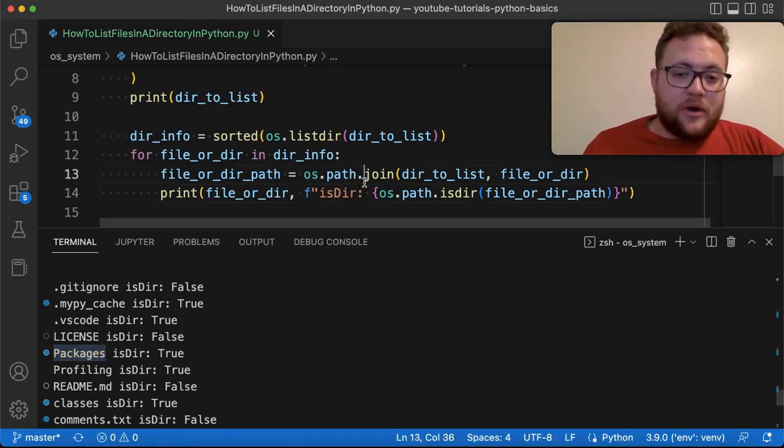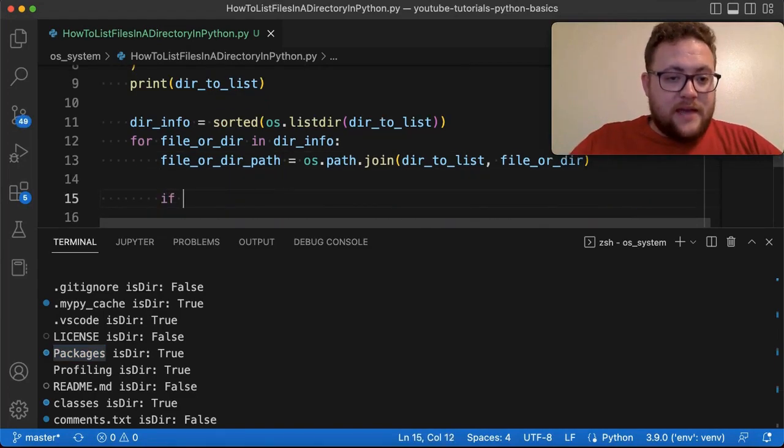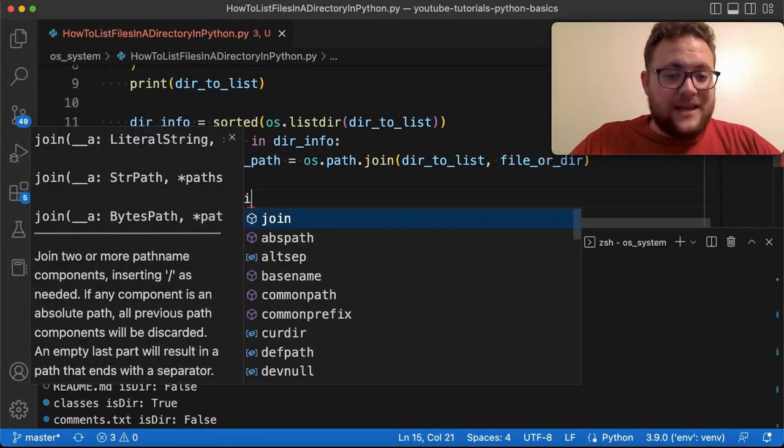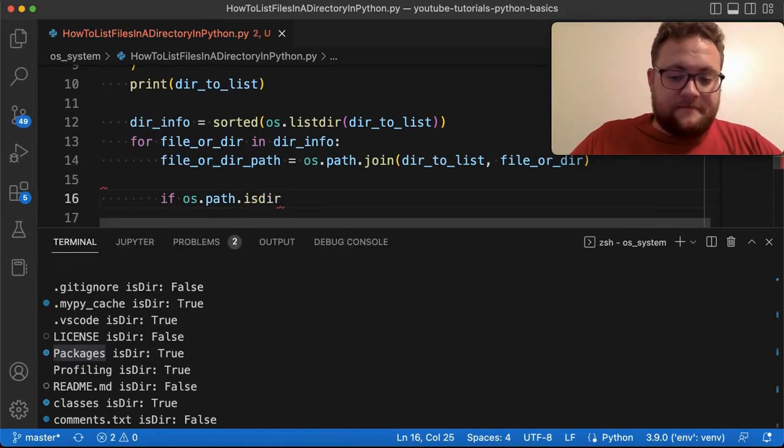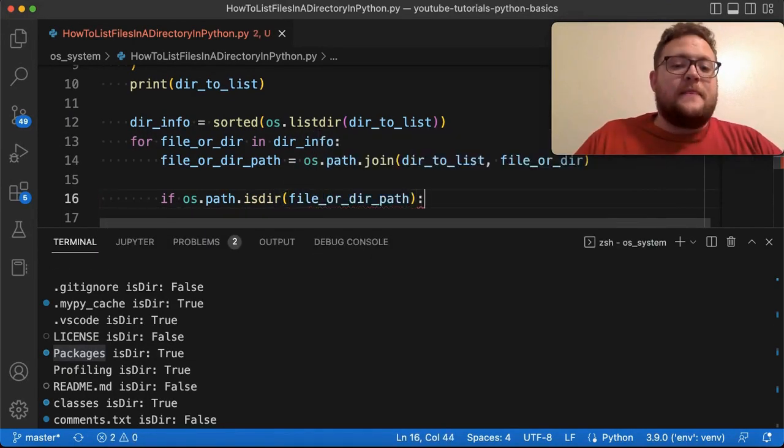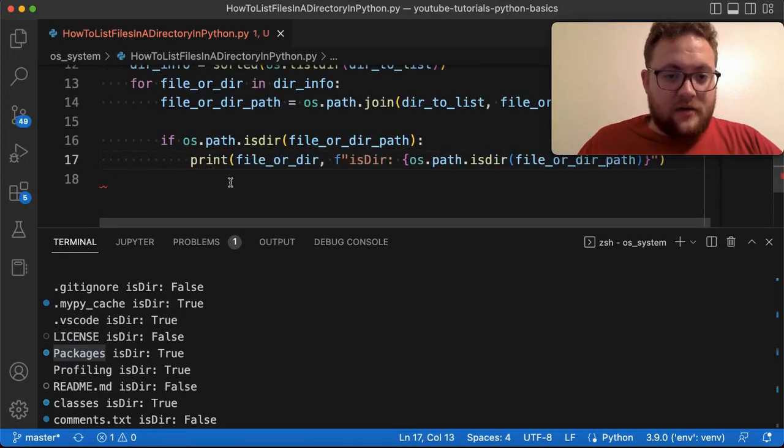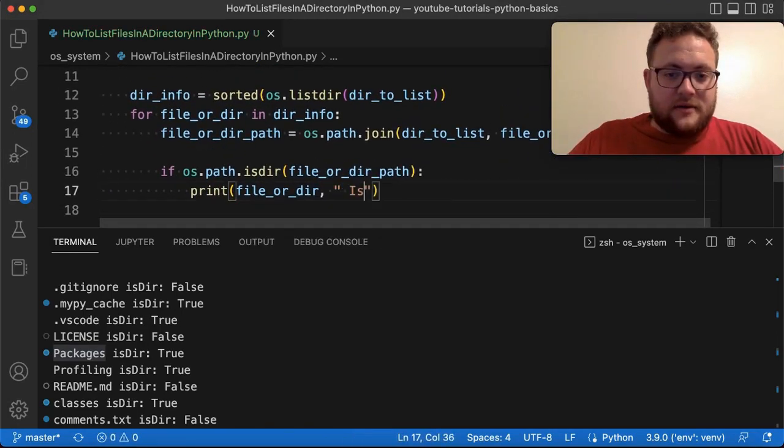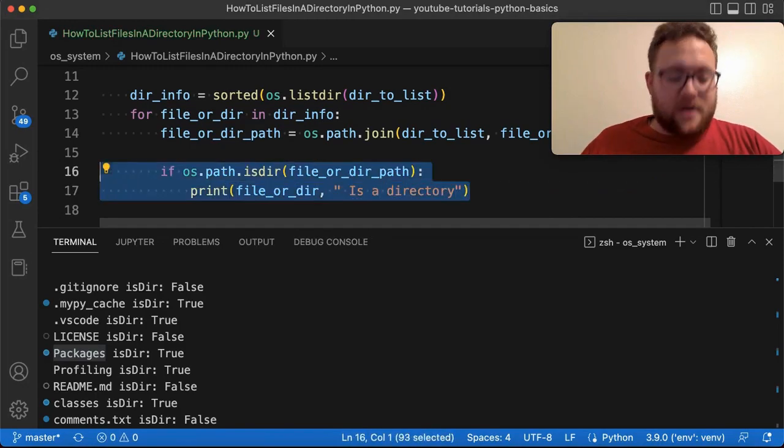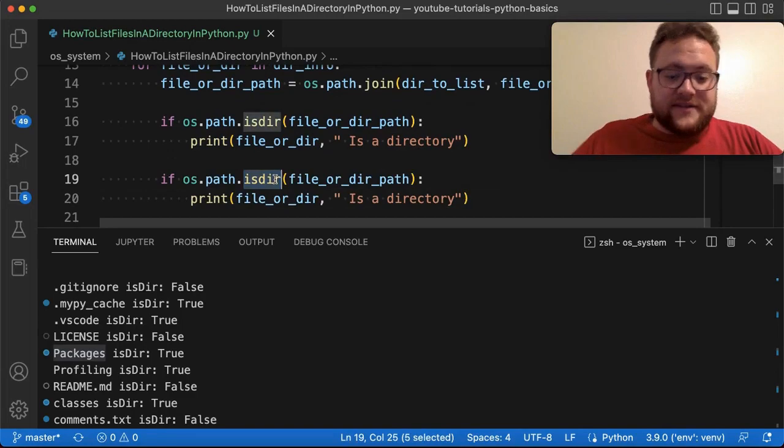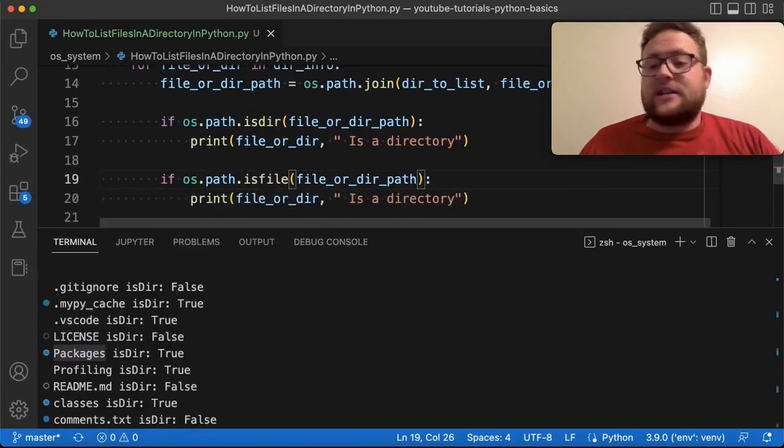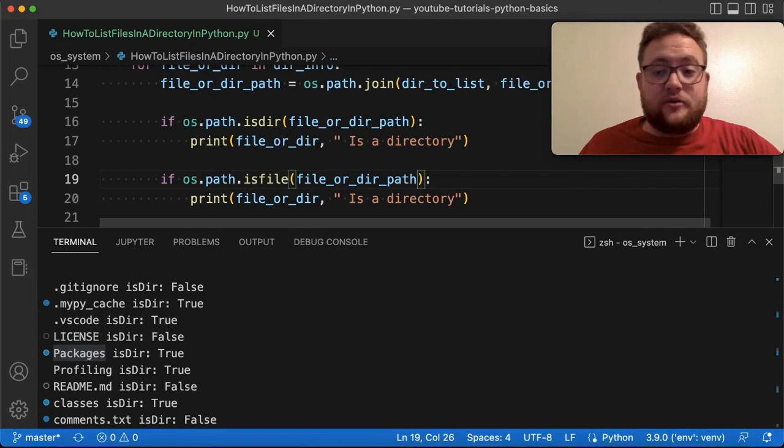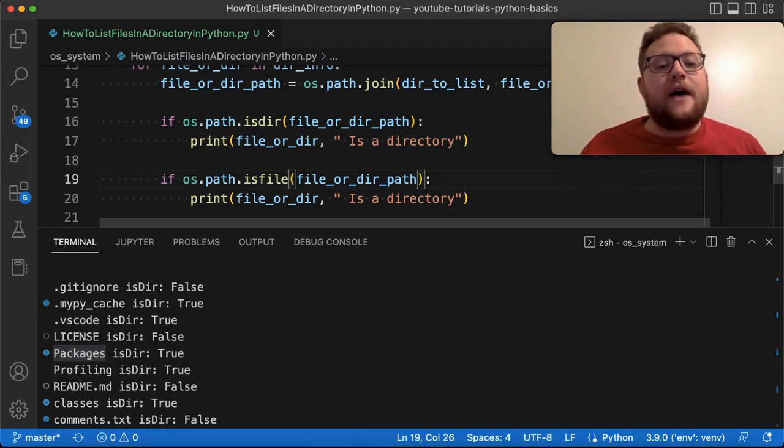So how then do we use this? Well, we can essentially do something where it's like, we can say if os.path.isdir, file or dir path. Then we're going to print out file dir path. And we'll just say something like is a directory. Now I'm going to copy this whole thing. And then this is where we can use that is file path. Cause it's going to do the exact same thing, but then it's just going to, rather than checking if it's a directory, it's going to check if it's a file.